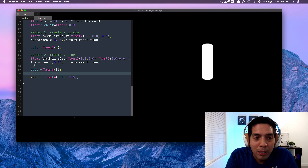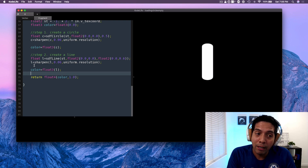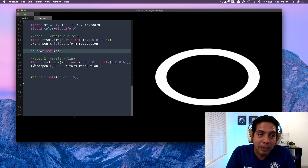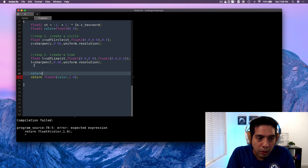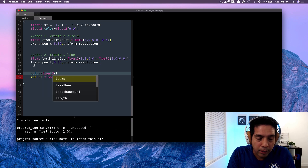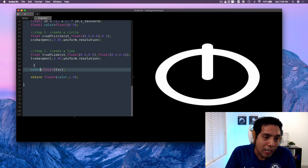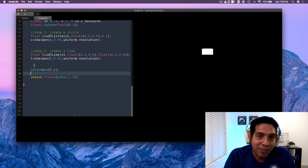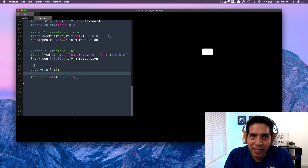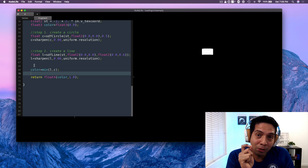Here's the trick. What I'm going to do is find the intersection between the circle and the line. If I were to render both the circle and the line — color = float3(l + c) — I would get something like that. However, I do not want that; I want the intersection. To get the intersection, I'm going to use the minimum function: min(L, C). That's the intersection. We are going to find the intersection between the circle and the lines that we're going to render.